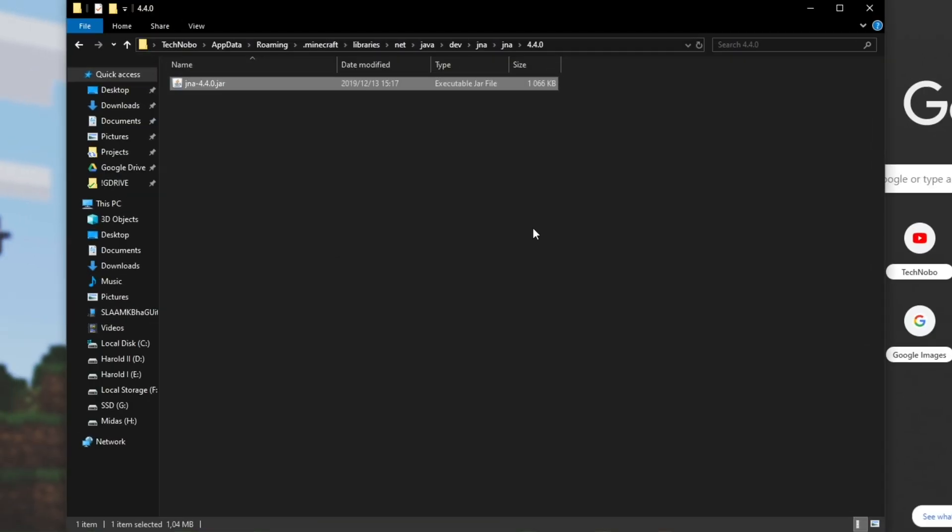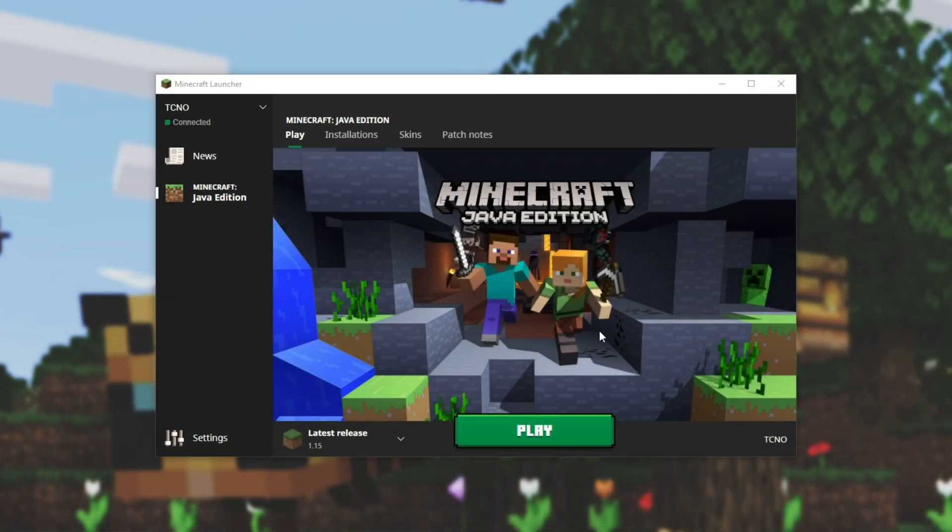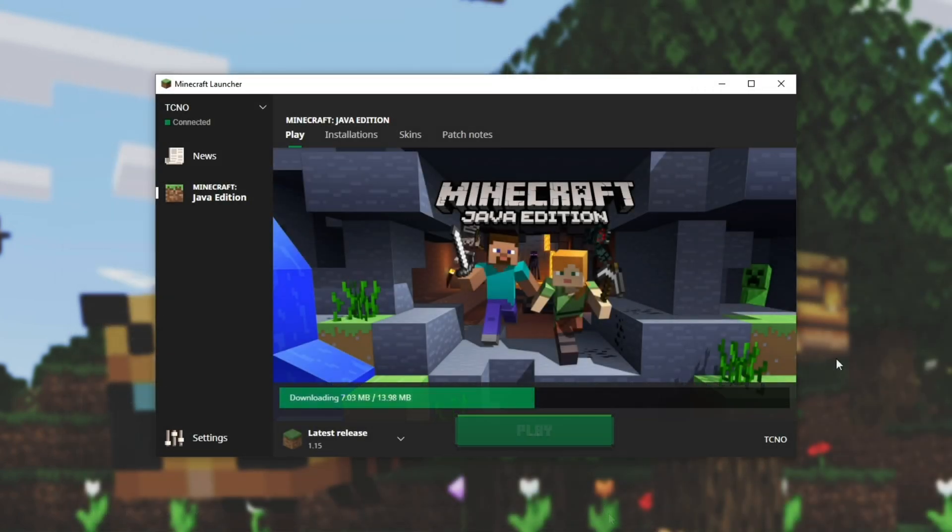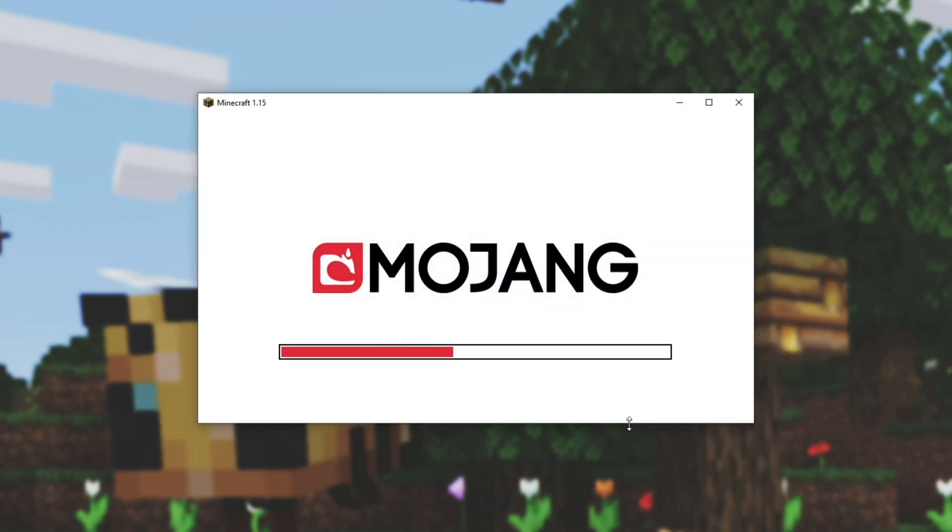Once that's done, you can go ahead and close out of this and your web browser. Hit play and your game should start up as usual without any issues.